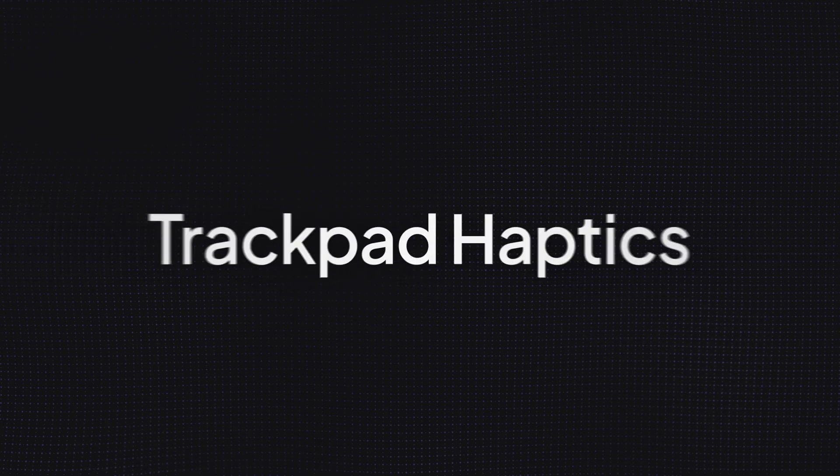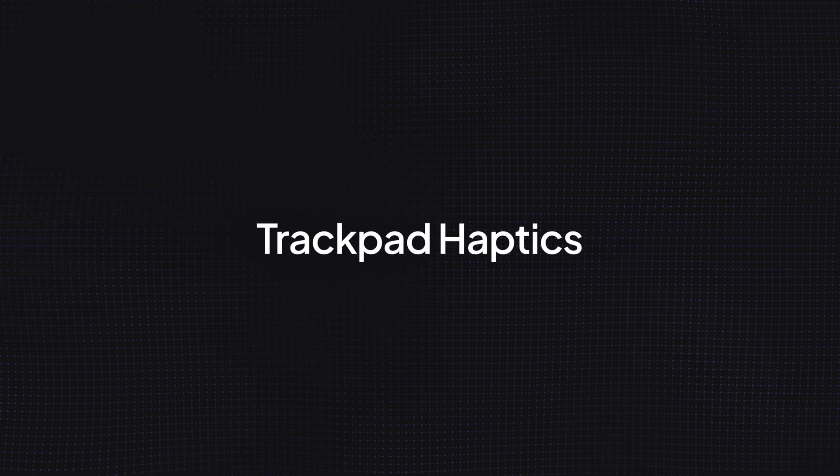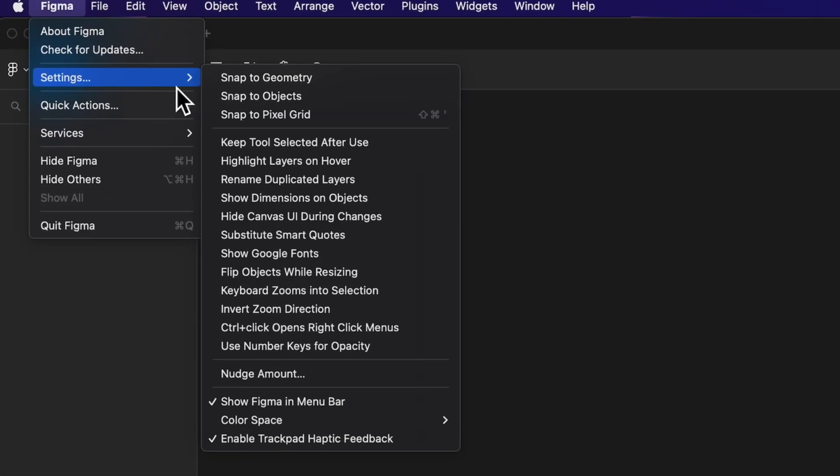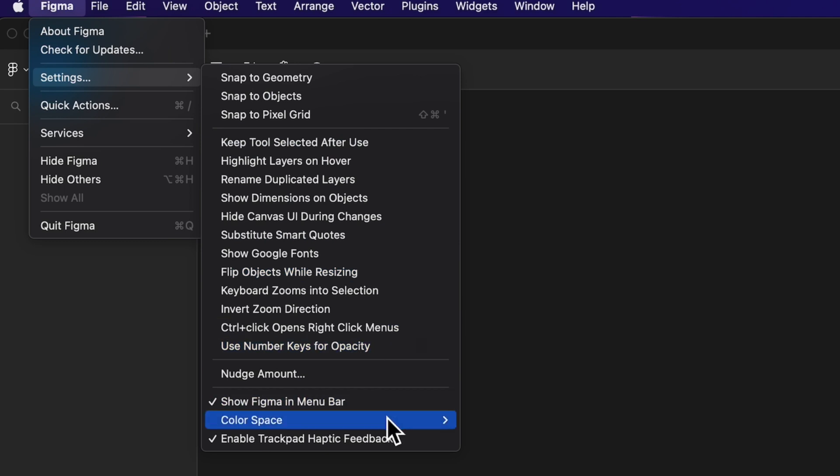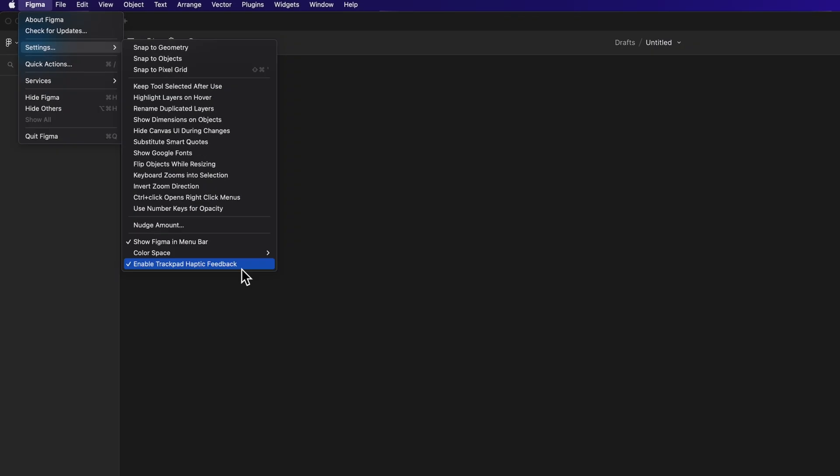Update number four is trackpad haptics. If you're using the desktop version of Figma, you can now enable the trackpad haptic feedback in the preferences and you will get haptic feedback on your trackpad when you use auto layouts or FigJam features. Make sure to give it a try. It's awesome.